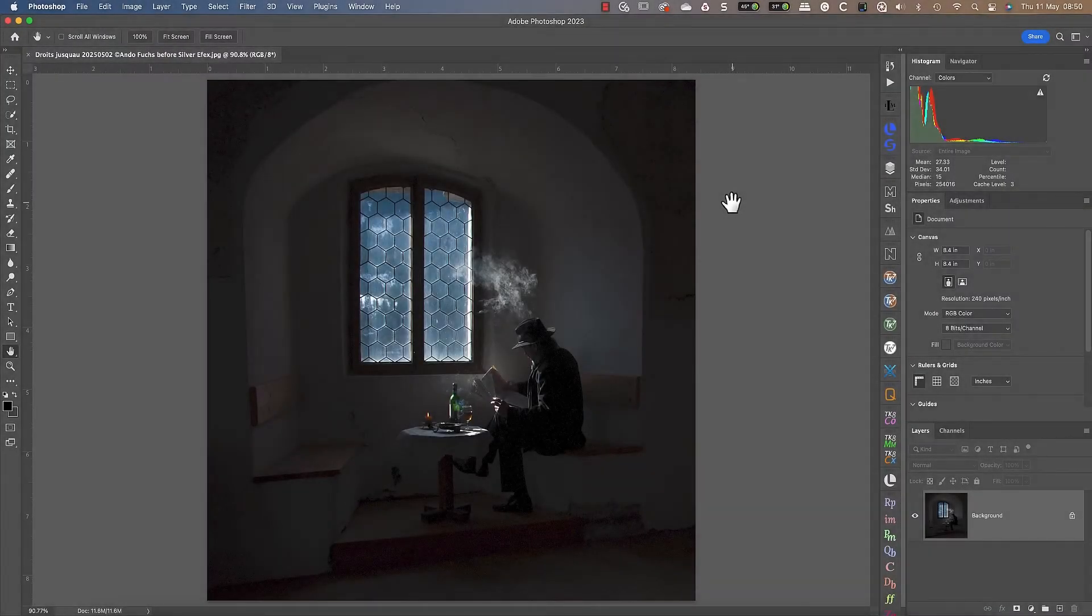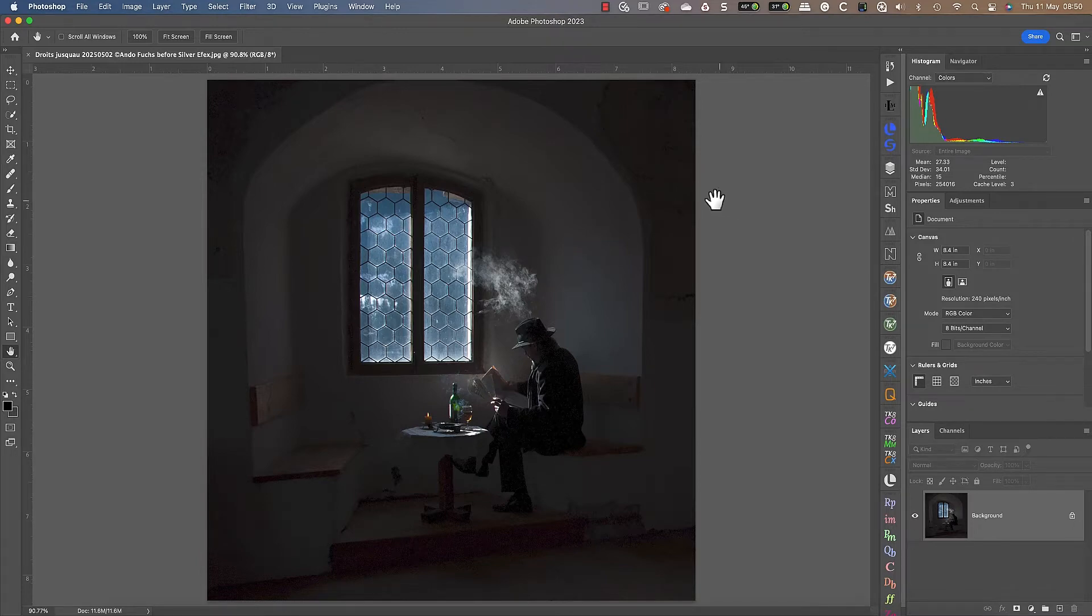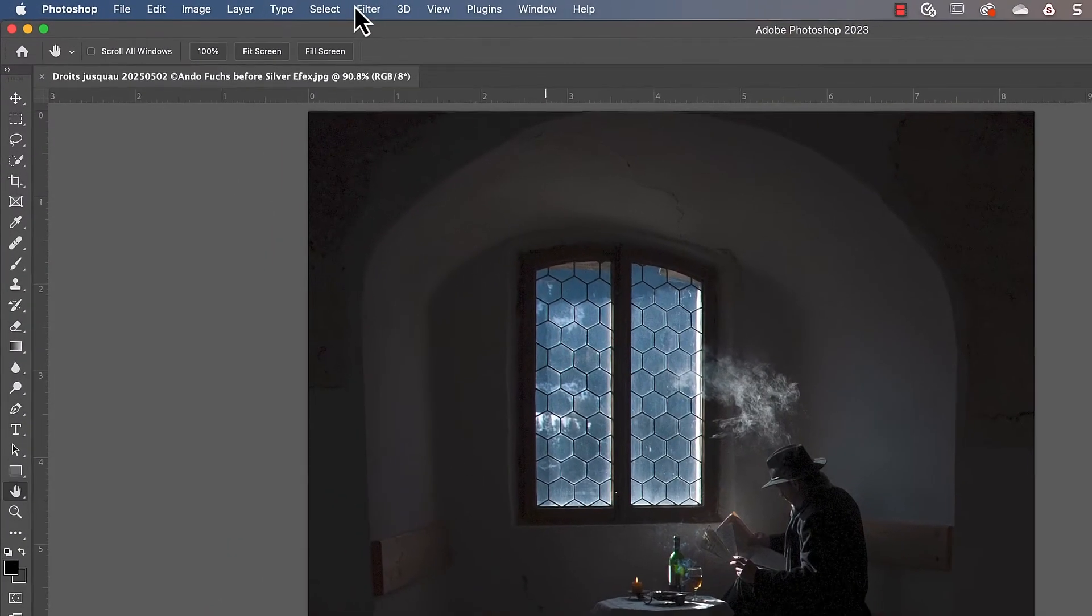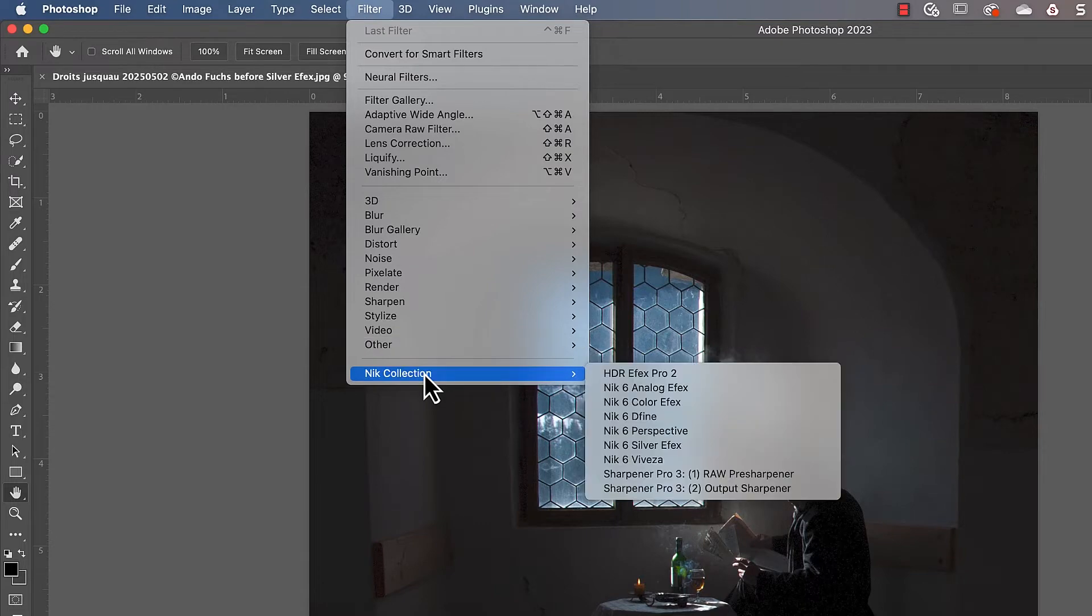Hello and welcome, I'm Robin from DXO. In this video I want to explain how to use the Nik Collection from Photoshop. You can launch the Nik Collection plugins from the Photoshop filter menu. When you choose one of these, it loads the current image ready for editing.